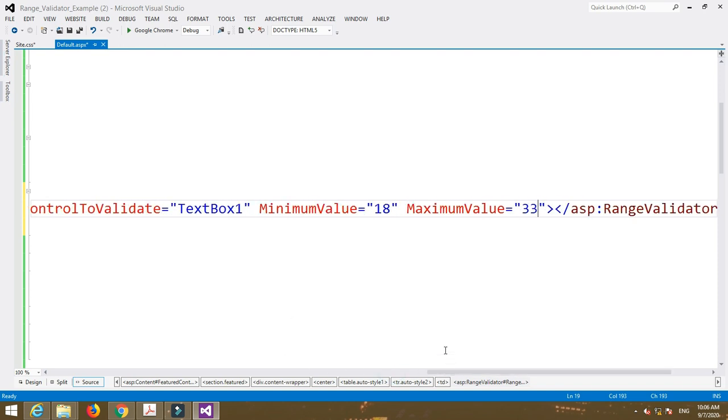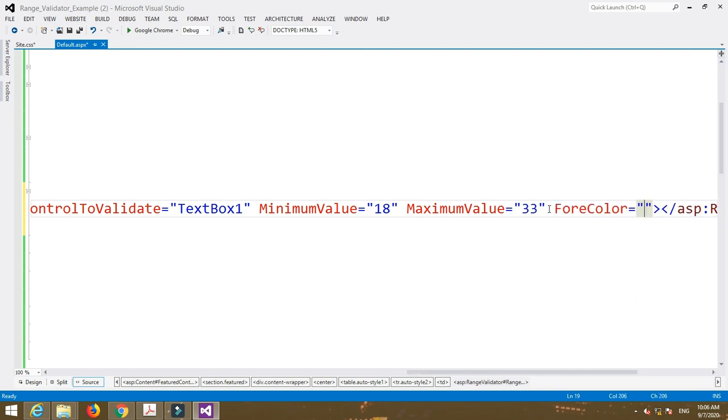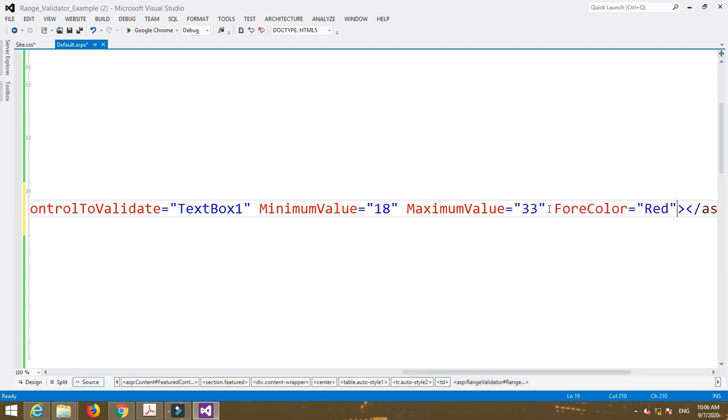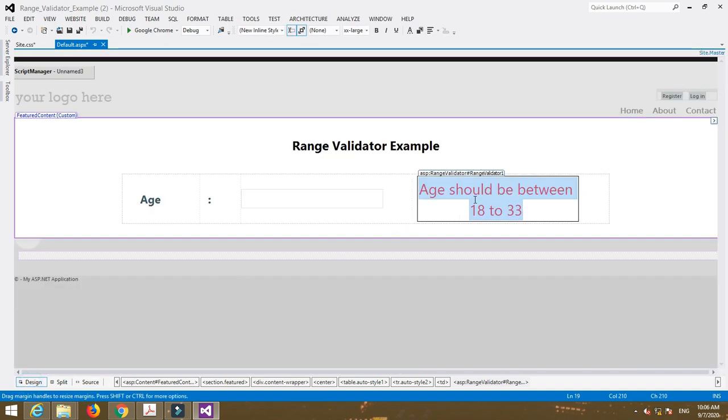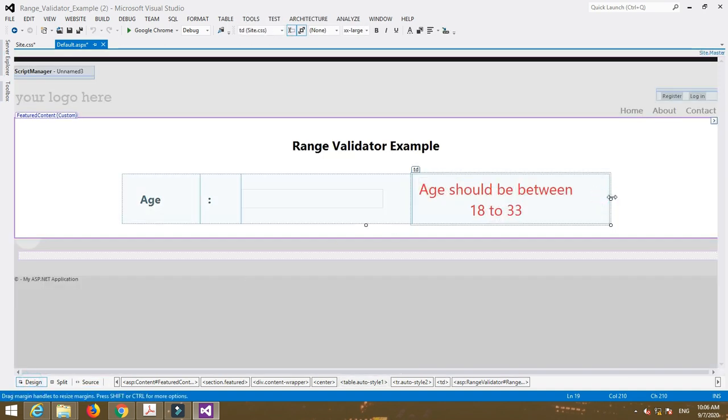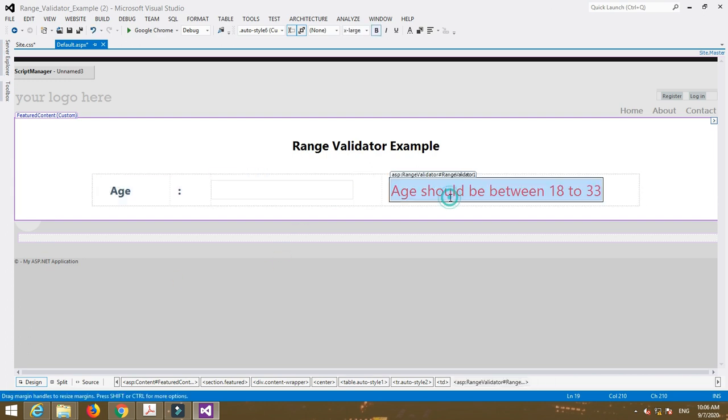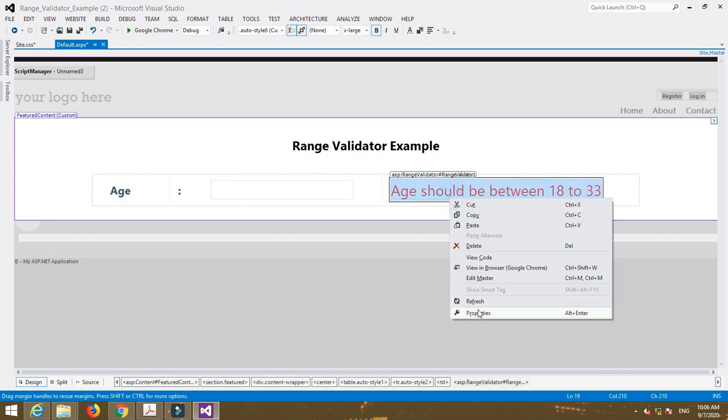So the age should be between 18 and 33. If I enter another number like age less than 18 or age greater than 33, then it will display an error message. And then forecolor is equal to red. We can also change the properties by going to the properties window.